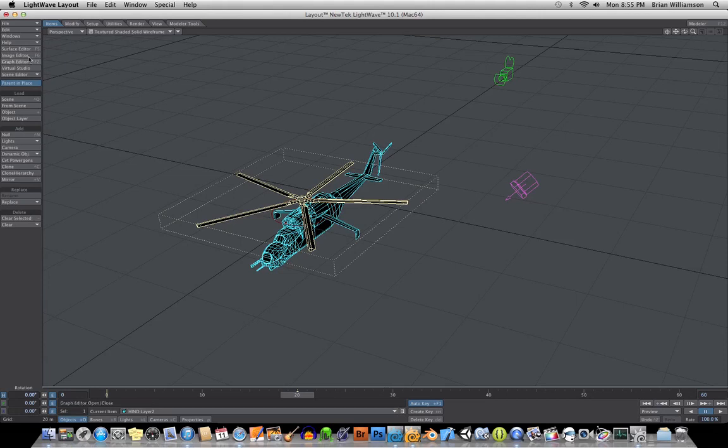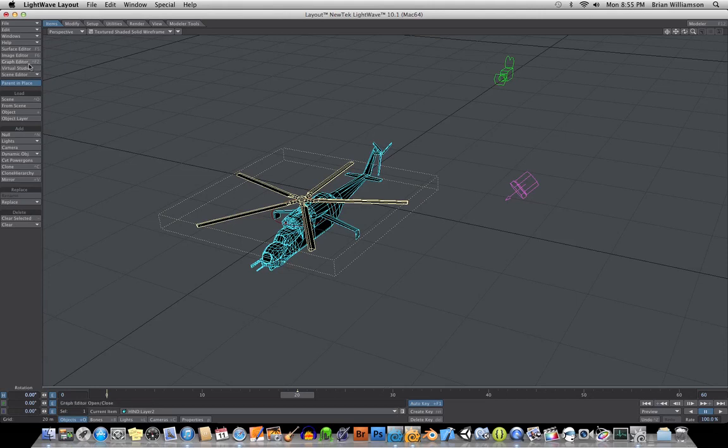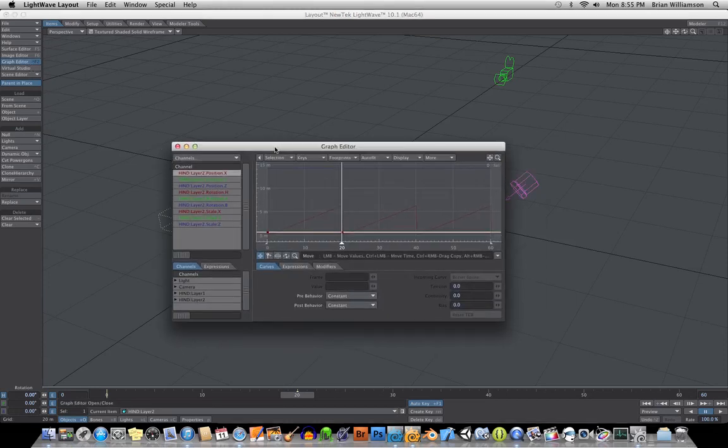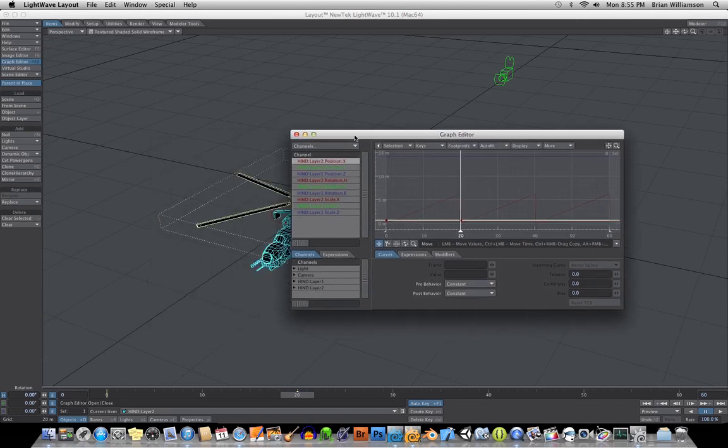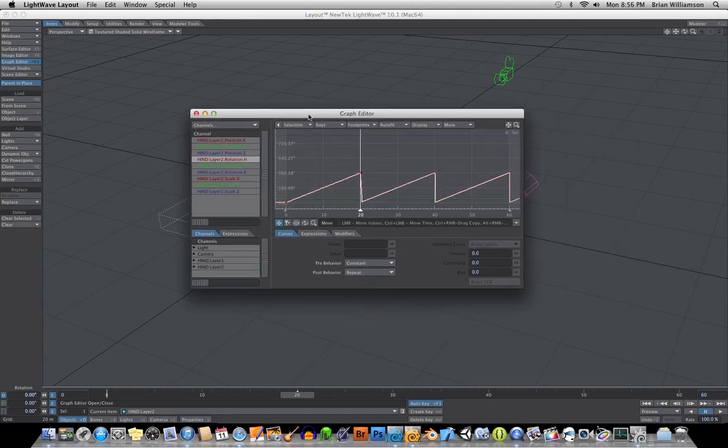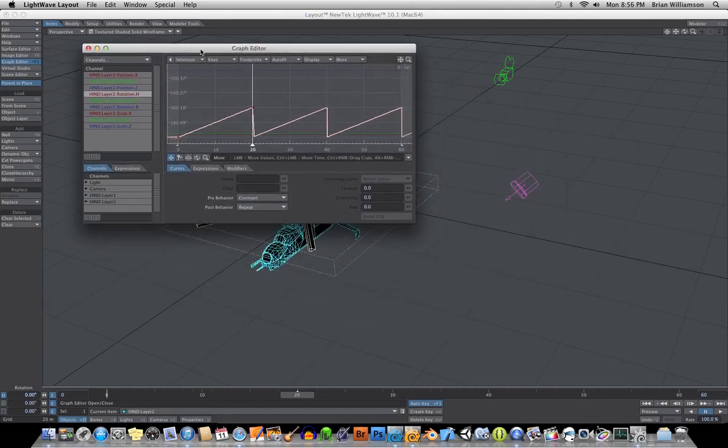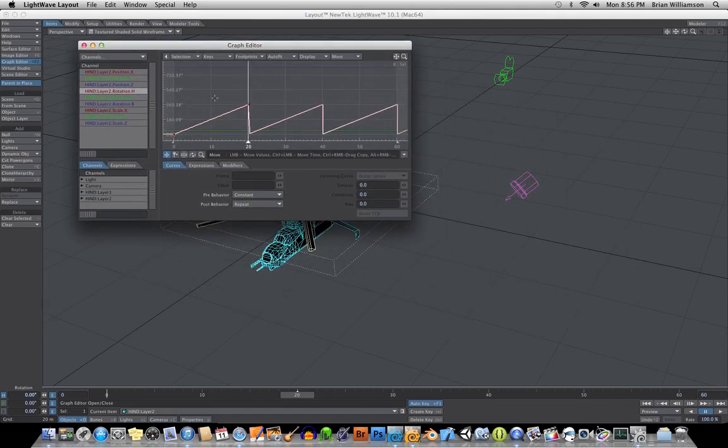Then if you go into the Graph Editor, one nice thing you can do here is under the Timed Layer 2, remember we're rotating on the H axis. And if you want to continue cycling, just set the pre-behavior or the post-behavior, or both, to repeat in this case.